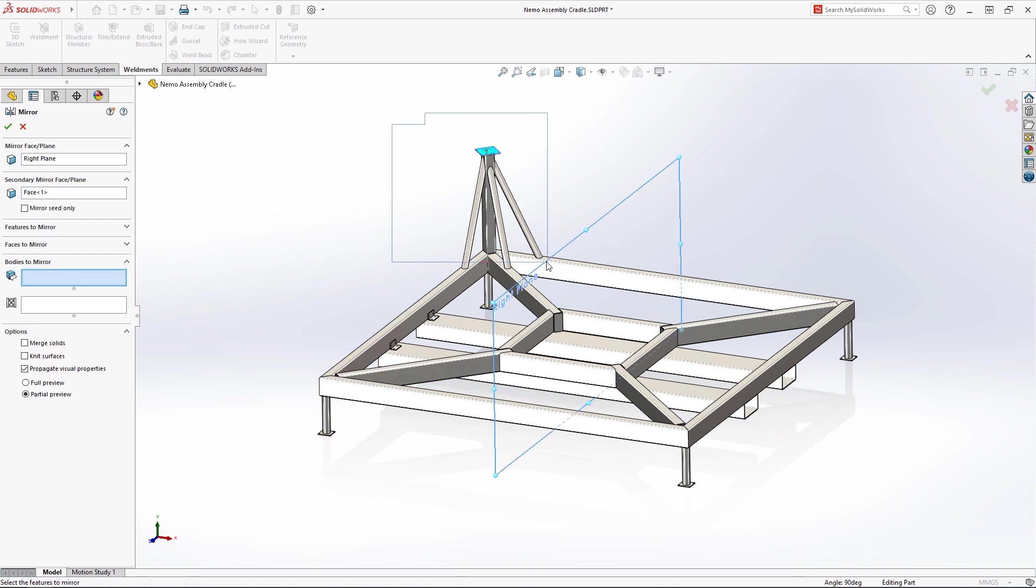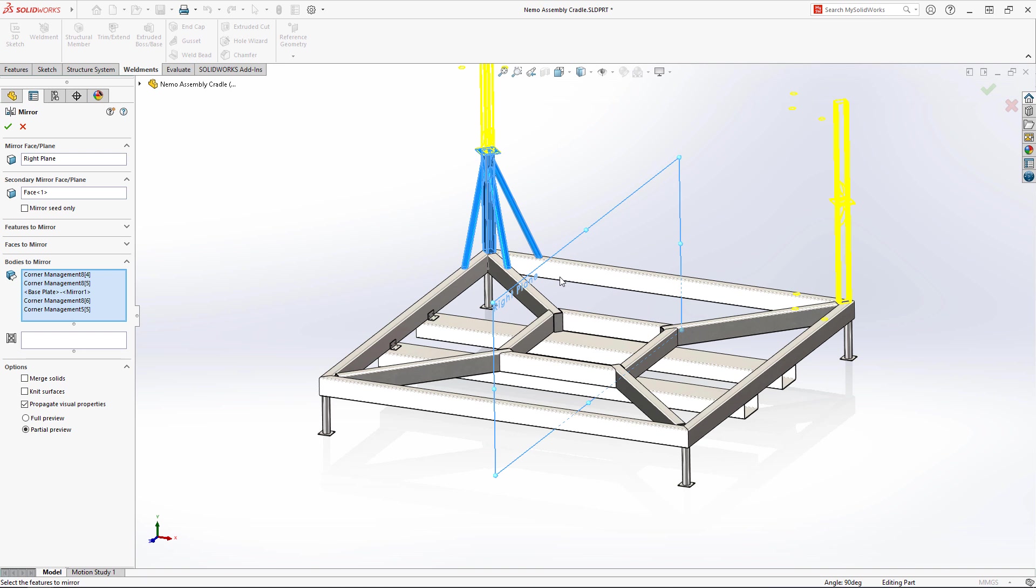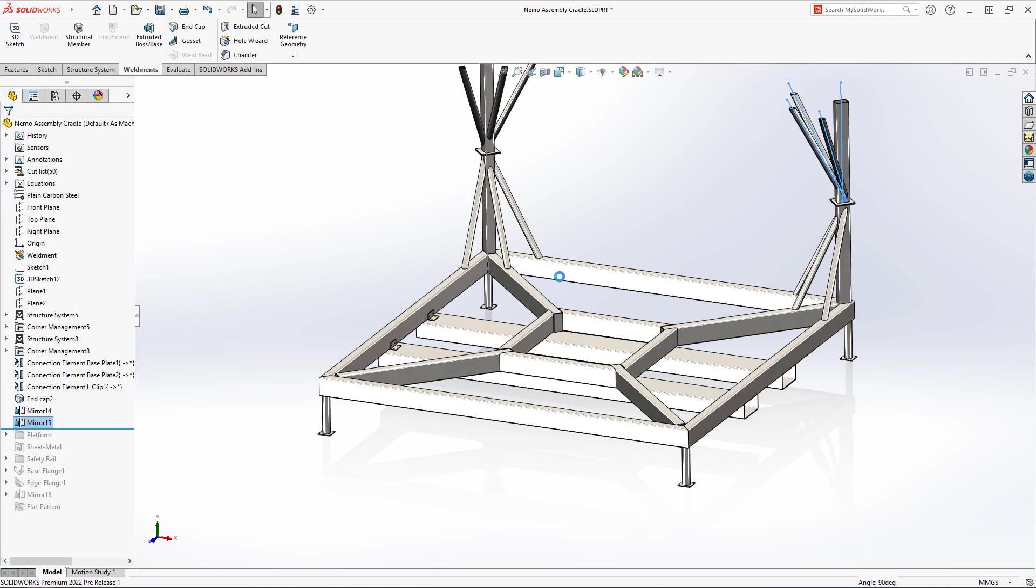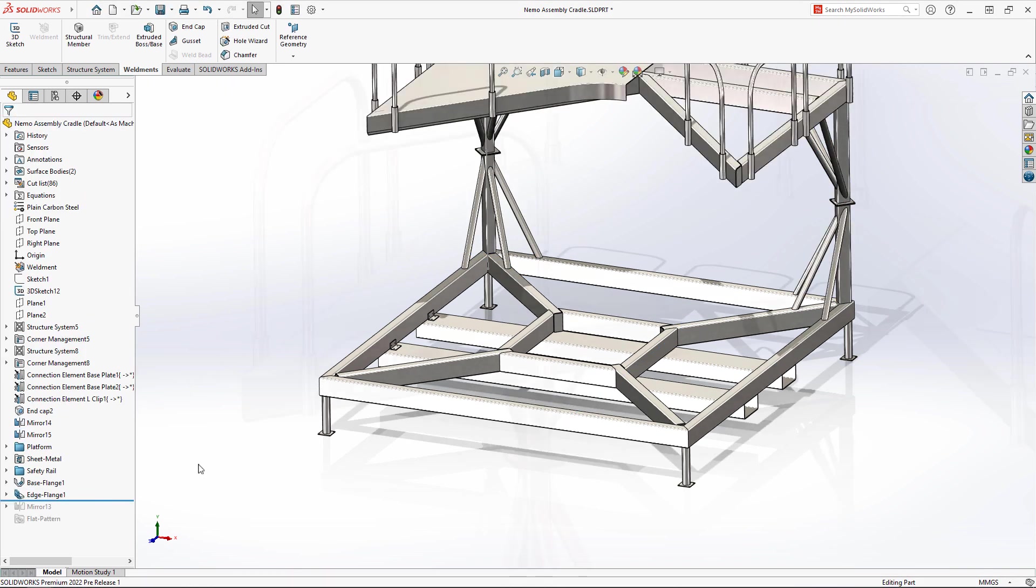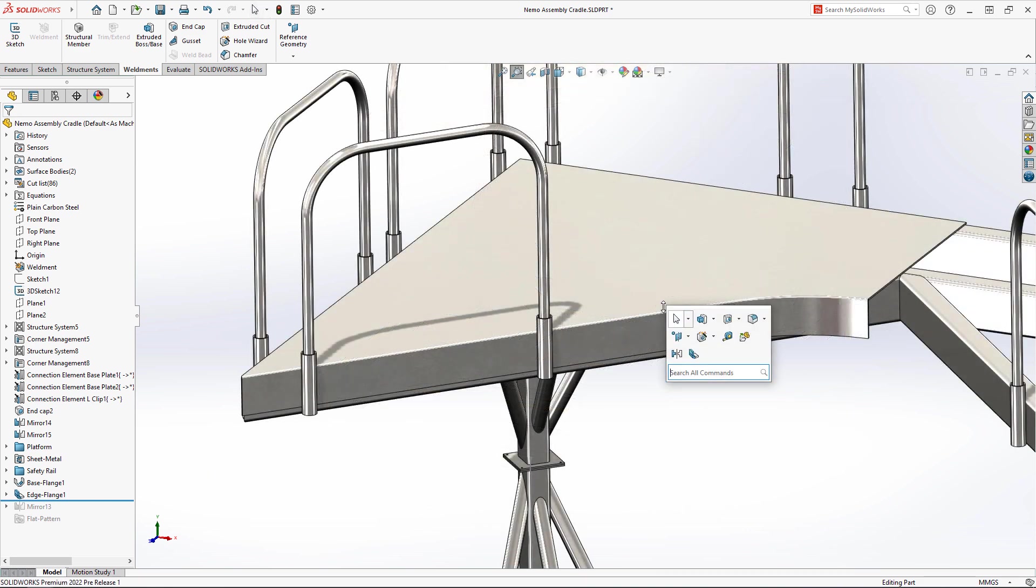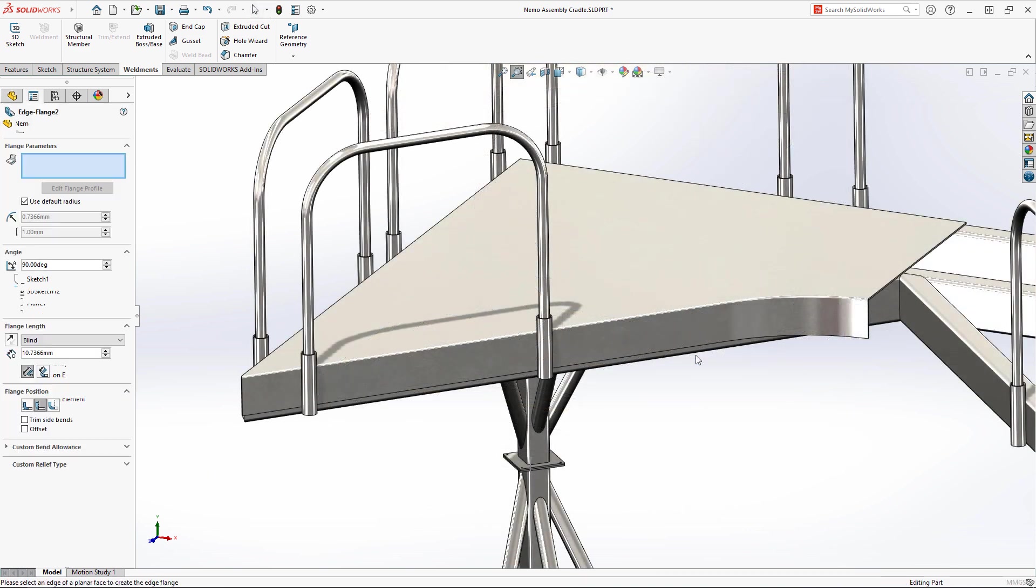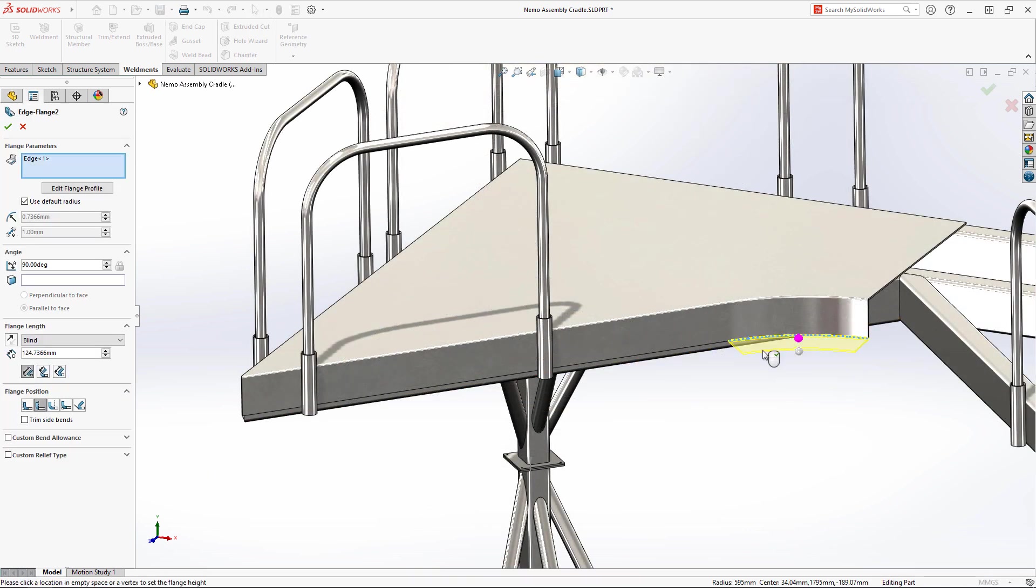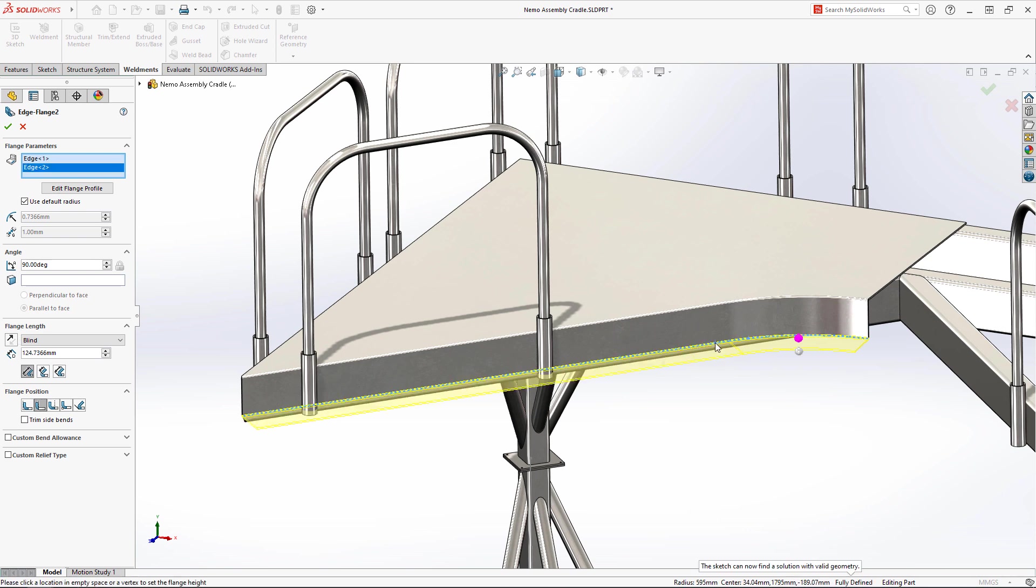SolidWorks introduced the ability to create an edge flange on the circular edge of a non-planar base in 2021. This has been improved to allow you to edit the flange profile directly inside the property manager, so you can specify the exact flange length you want.